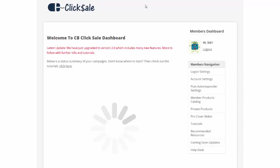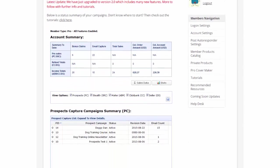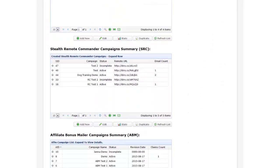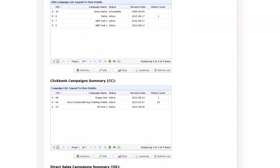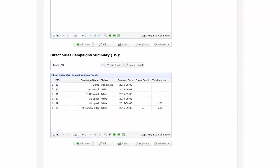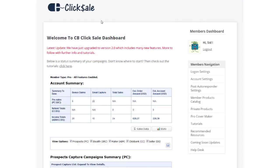And here is the members dashboard where you can create and manage all of the different types of campaigns as well as access various tools and resources. There is of course detailed training within the members area which explains all of that. Now let's see how easy it is to add your autoresponder.